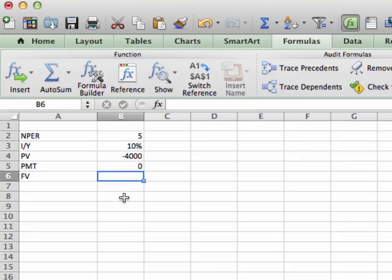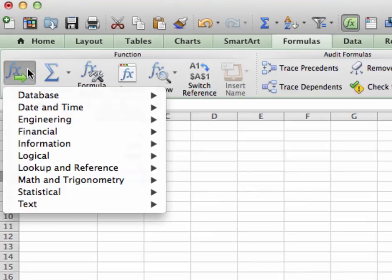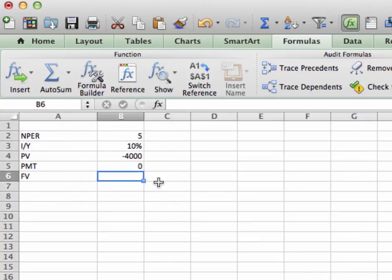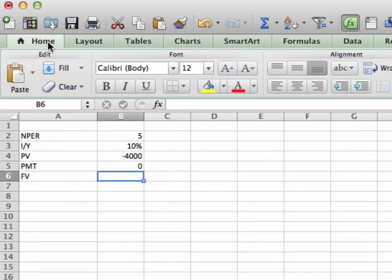Now, here's where it gets different between Mac and PC. Mac users, go ahead and click on insert formula. Now, PC users actually have, well, I'm sorry, let's back up really quick. This is your home screen here. Both Mac and PC users, click on formulas, the formulas tab.